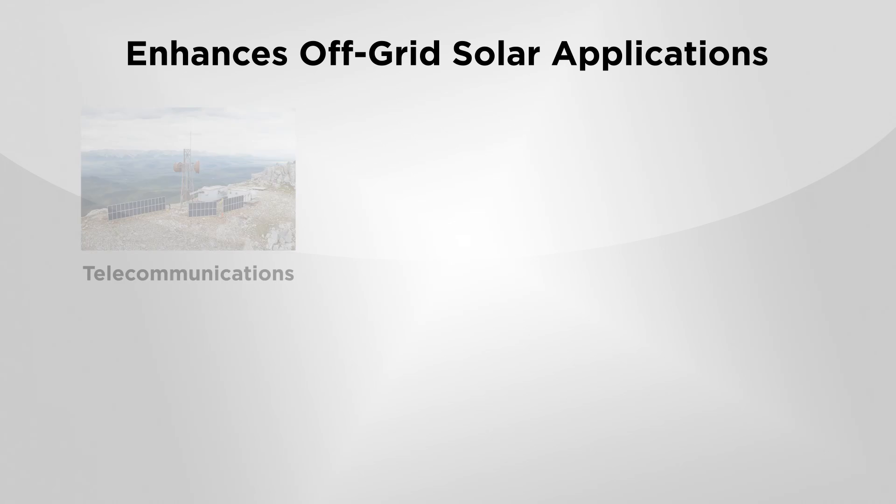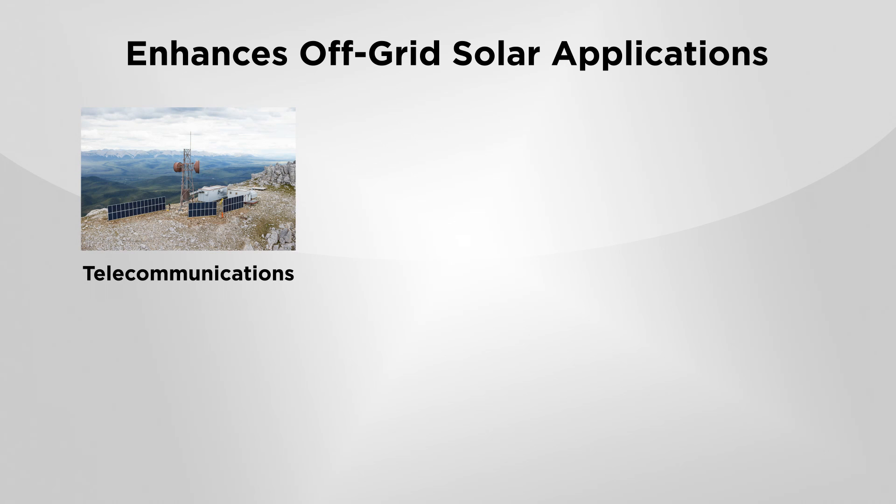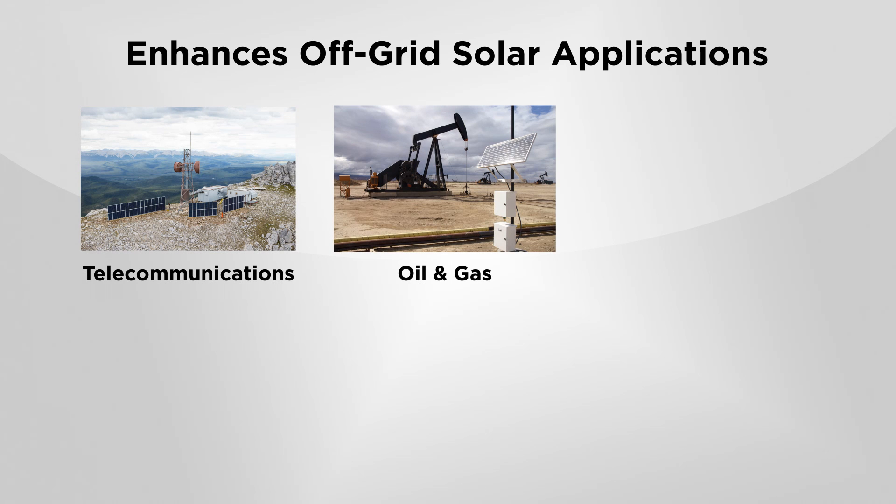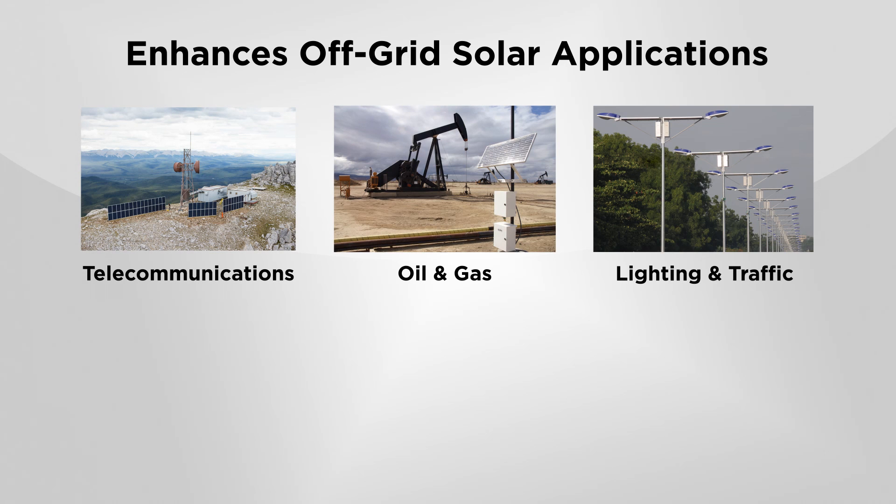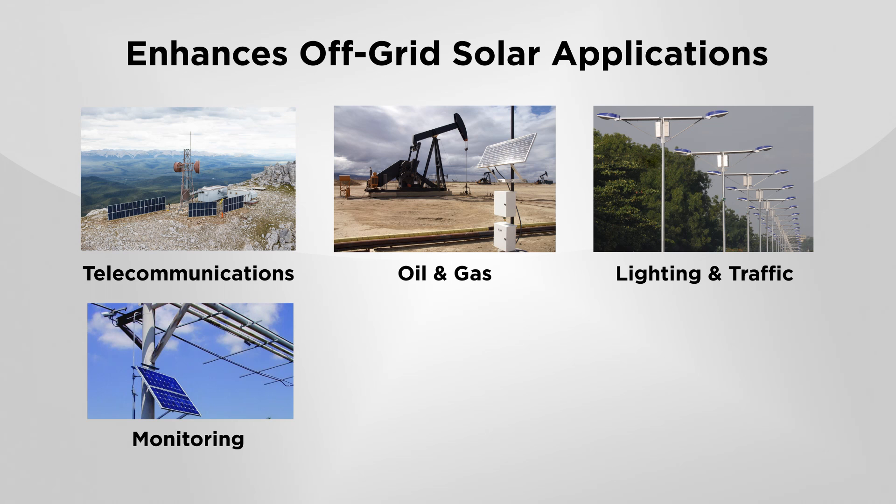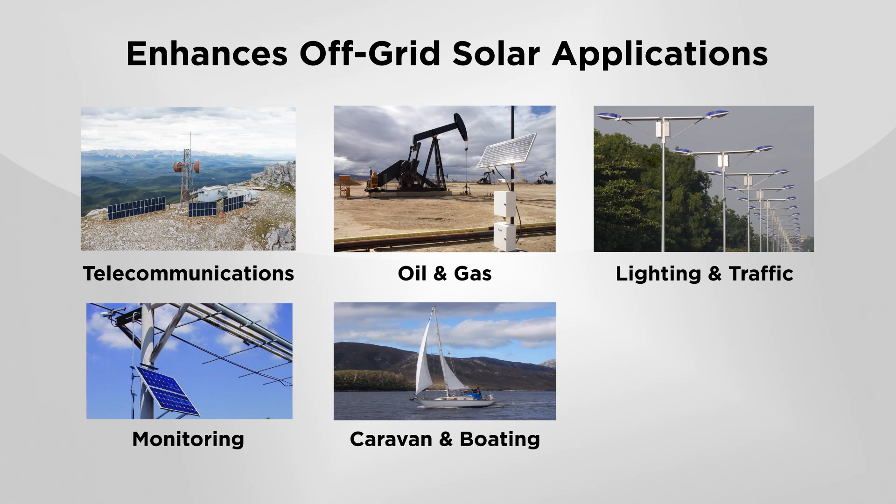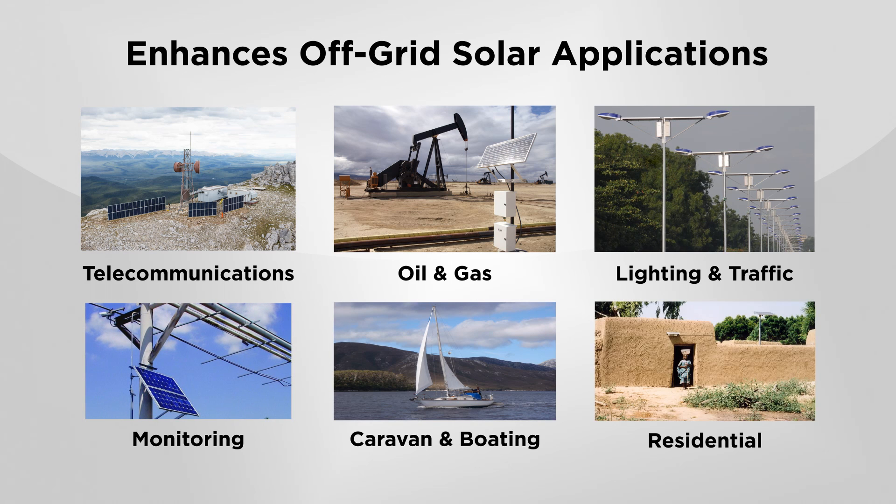The EMC-1 provides enhancements for many remote off-grid solar applications, including telecommunications, oil and gas, lighting, traffic, monitoring, caravan and boating, and residential.